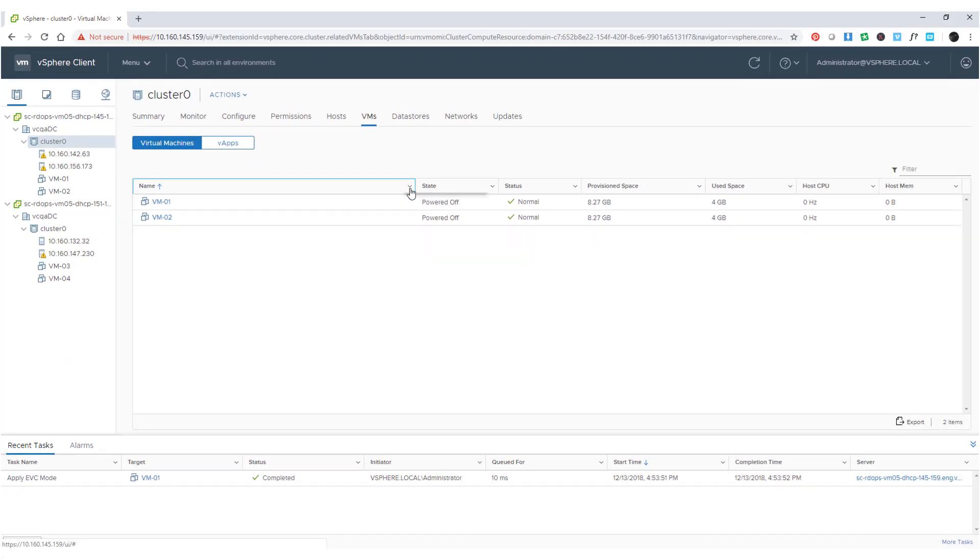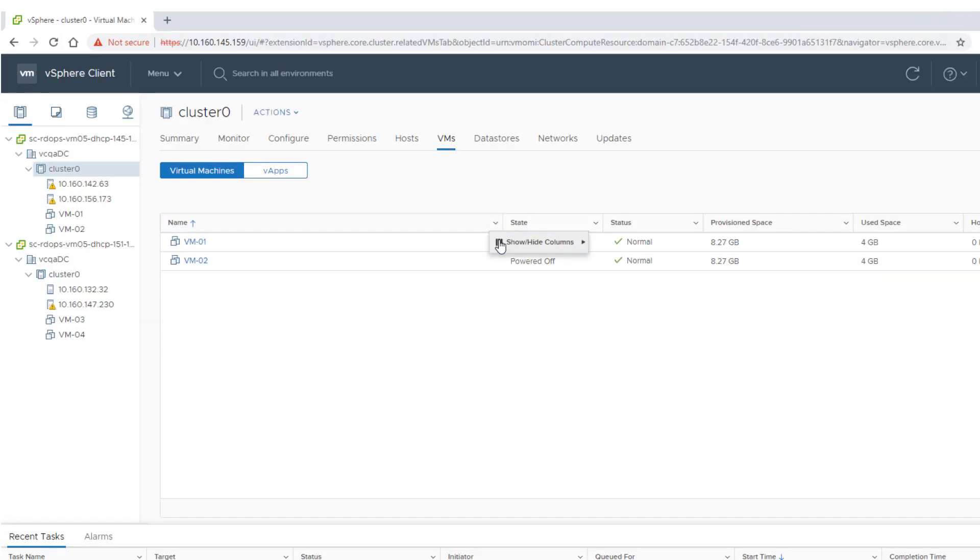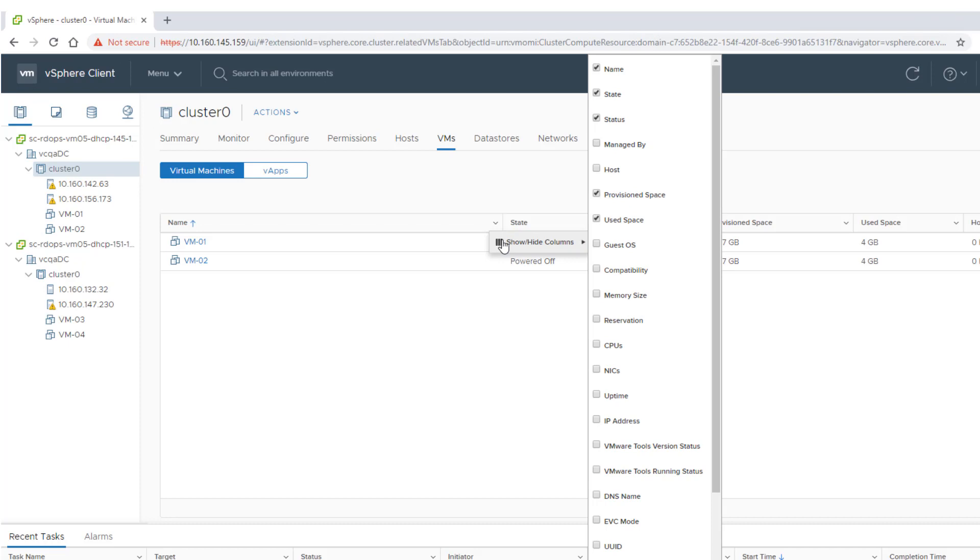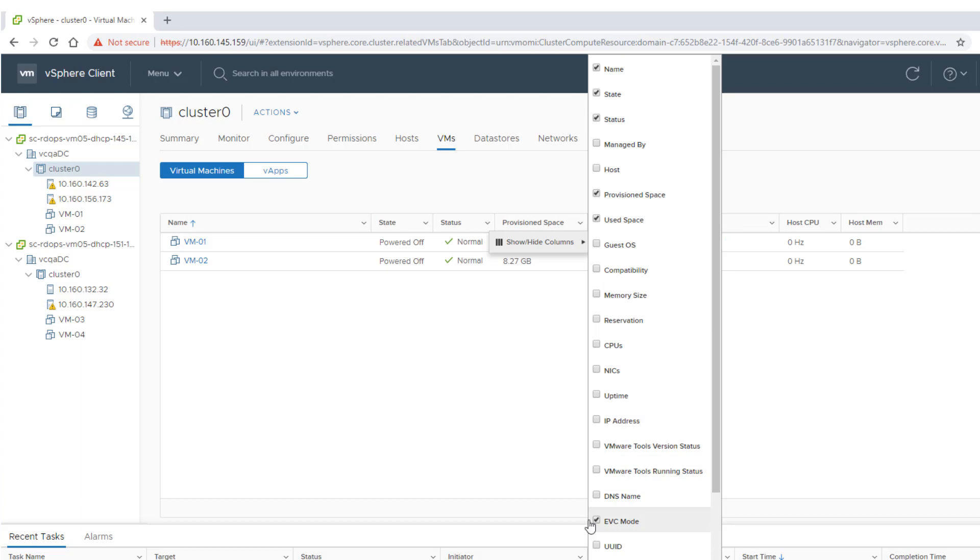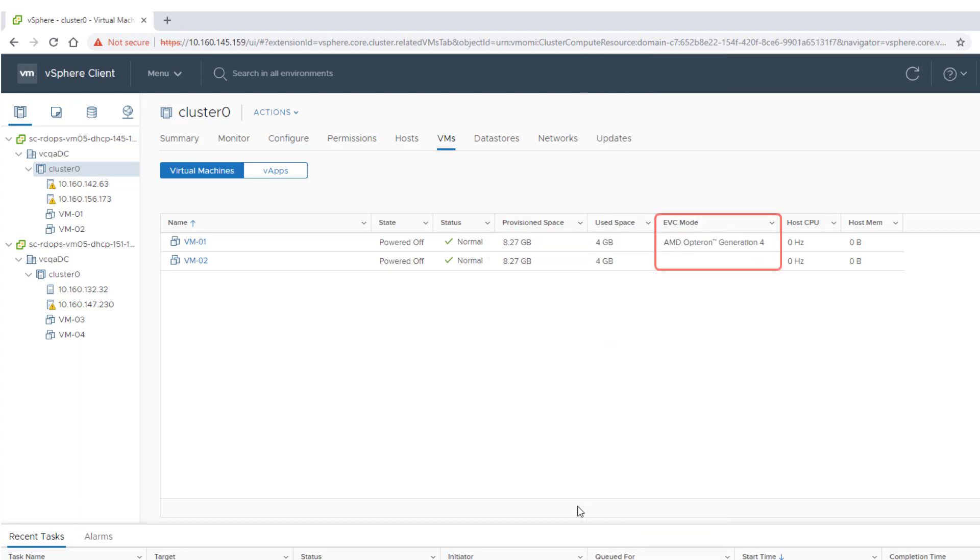If the EVC mode column does not appear, click the arrow in any column title, select Show Hide Columns, and select the EVC mode checkbox. The EVC mode column shows the EVC modes of all virtual machines in the cluster or on the host.